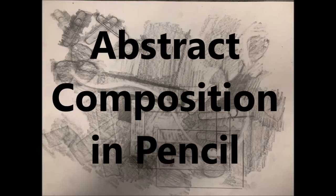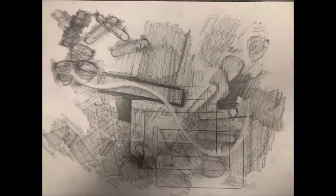So today's lesson is a simple and fun one. We're going to make an abstract composition using a pencil.